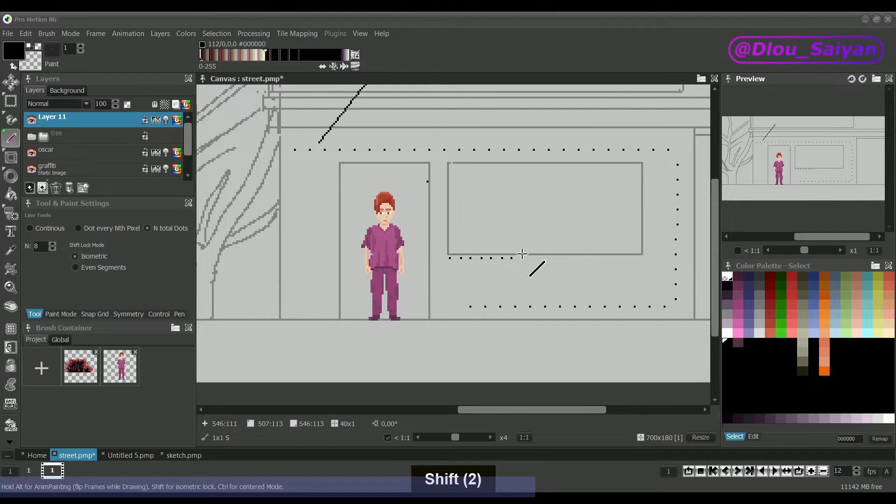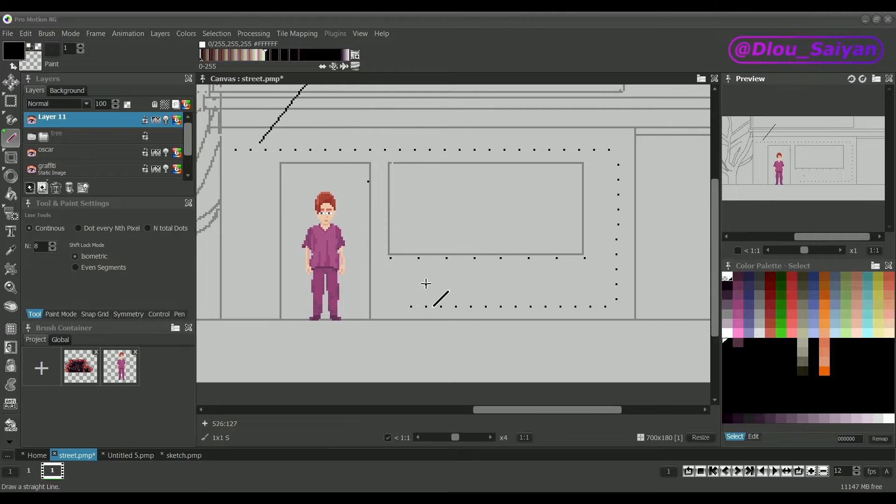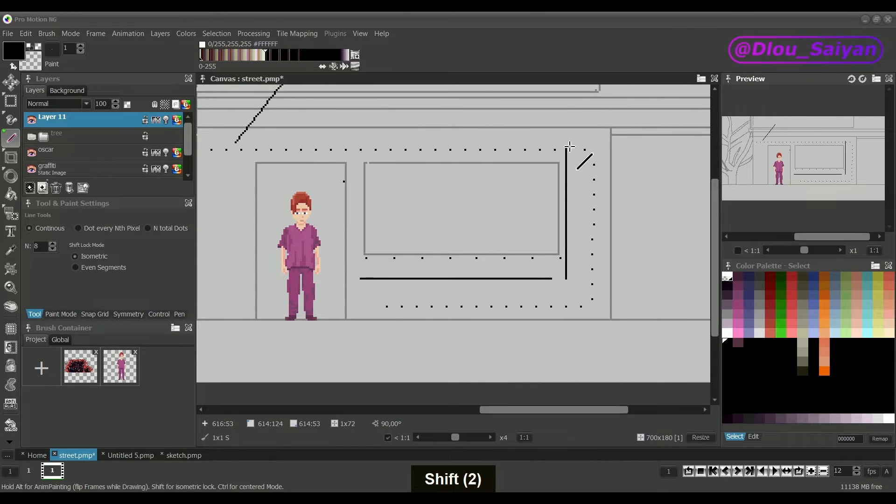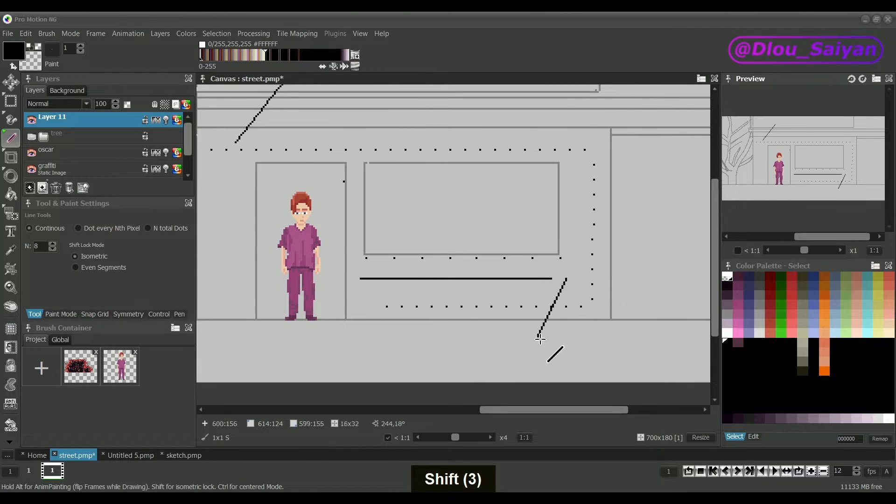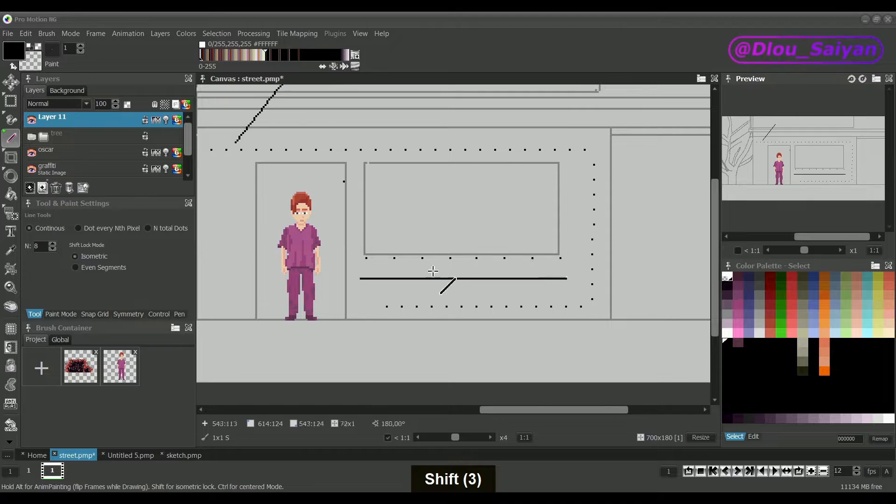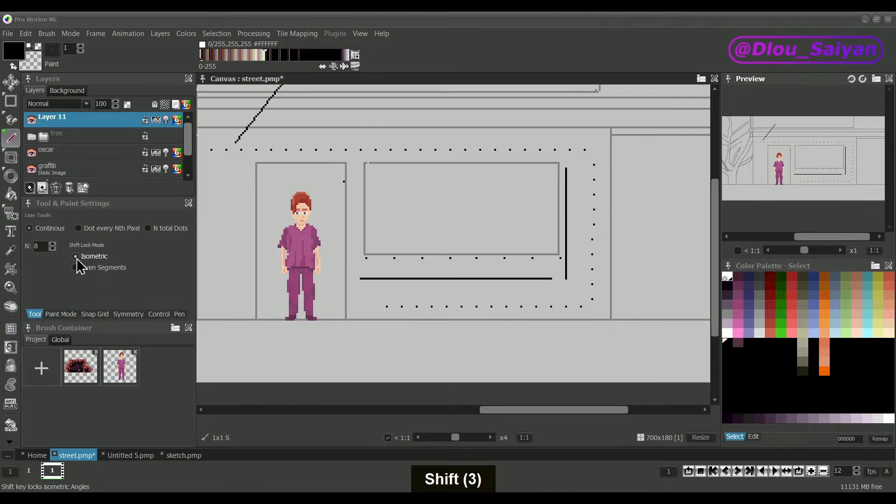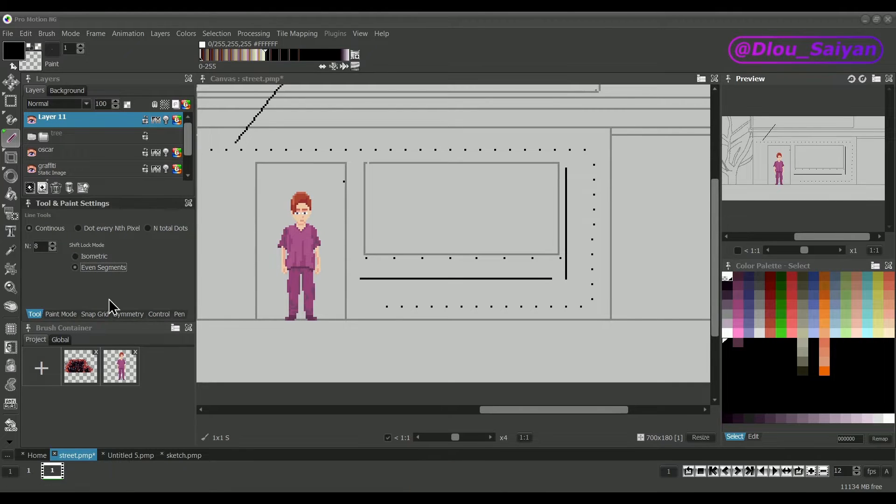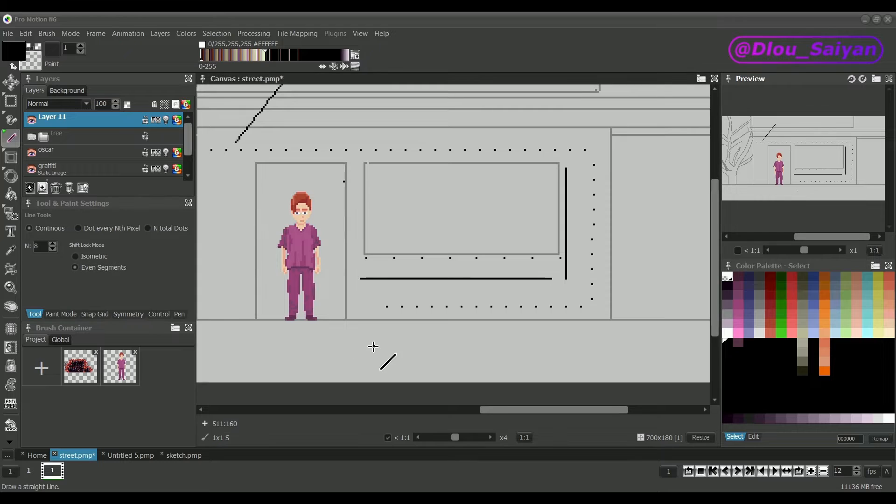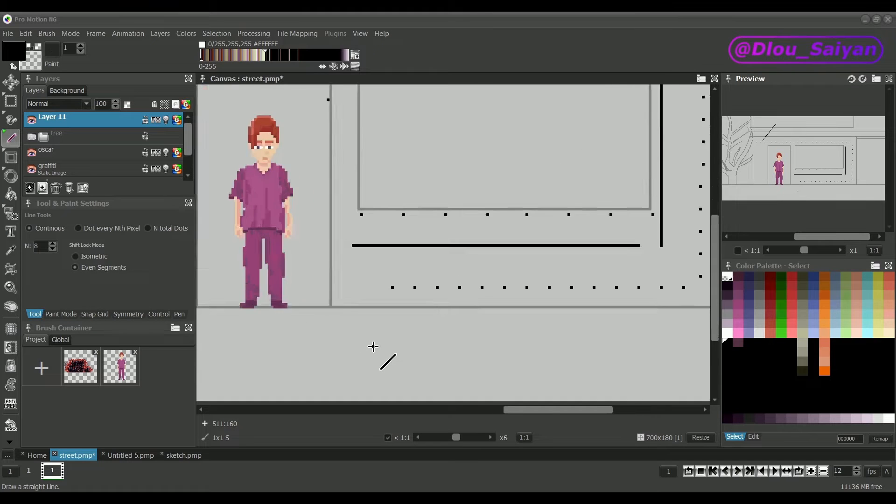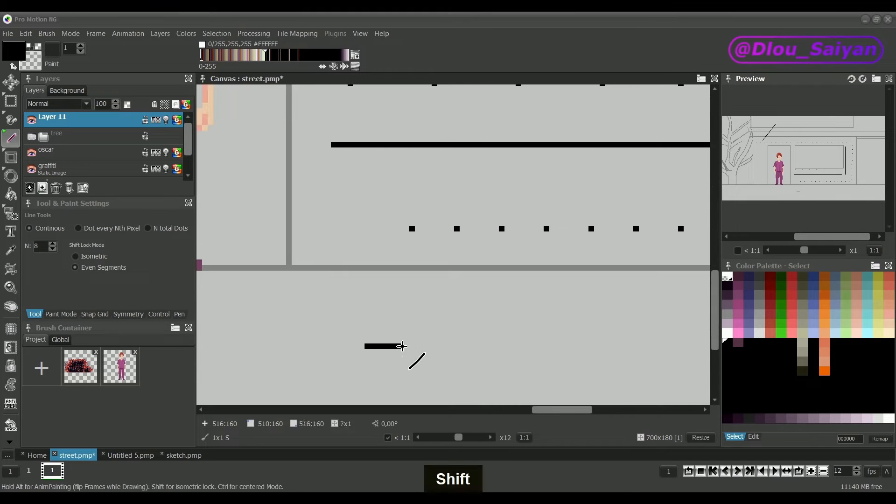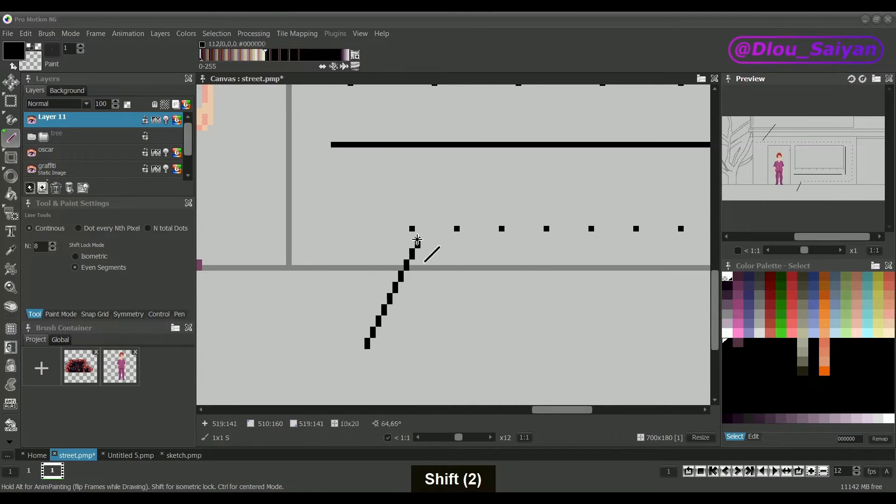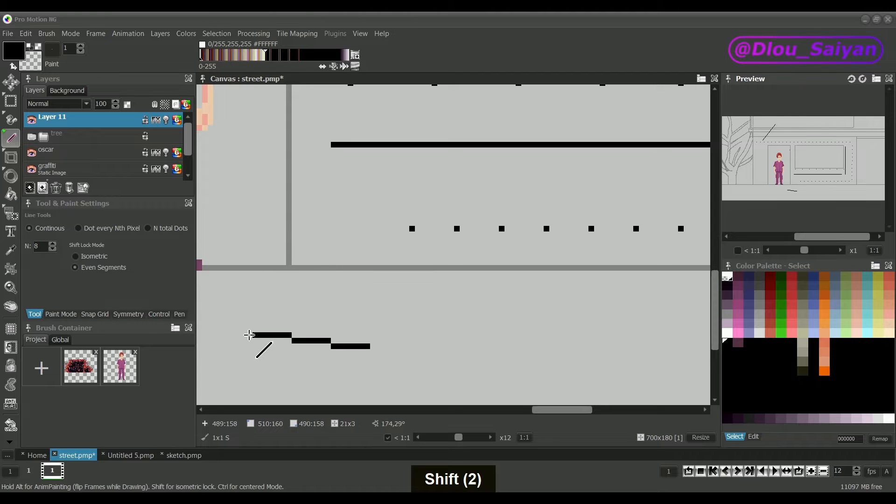Holding the shift key enables a lock mode so that you can create perfect horizontal or vertical lines or to automatically snap to certain angles. There's the isometric mode which lets you snap to typical angles used for isometric perspective as we will see later. Even segment will make sure that every segment of the line uses the same number of pixels. This is something that makes lines look cleaner for pixel precise artwork.